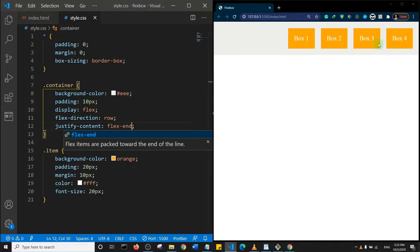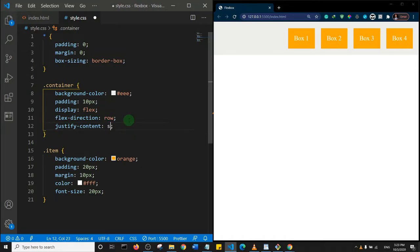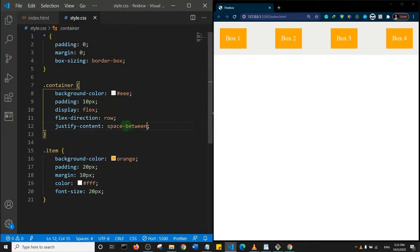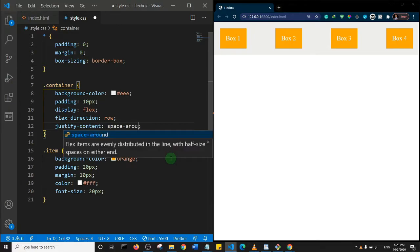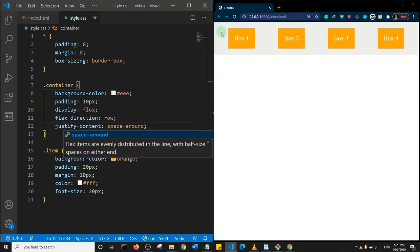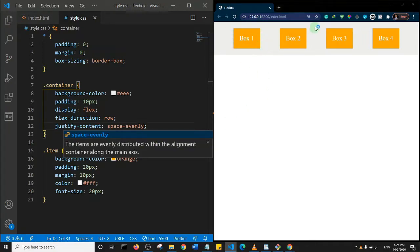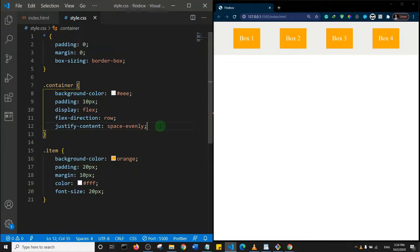'flex-end' takes the content to the right end. There are more interesting values — 'space-between' creates equal space between the items. 'space-around' creates equal space around each item. And 'space-evenly' distributes space evenly between all items. That's it for the justify-content property.